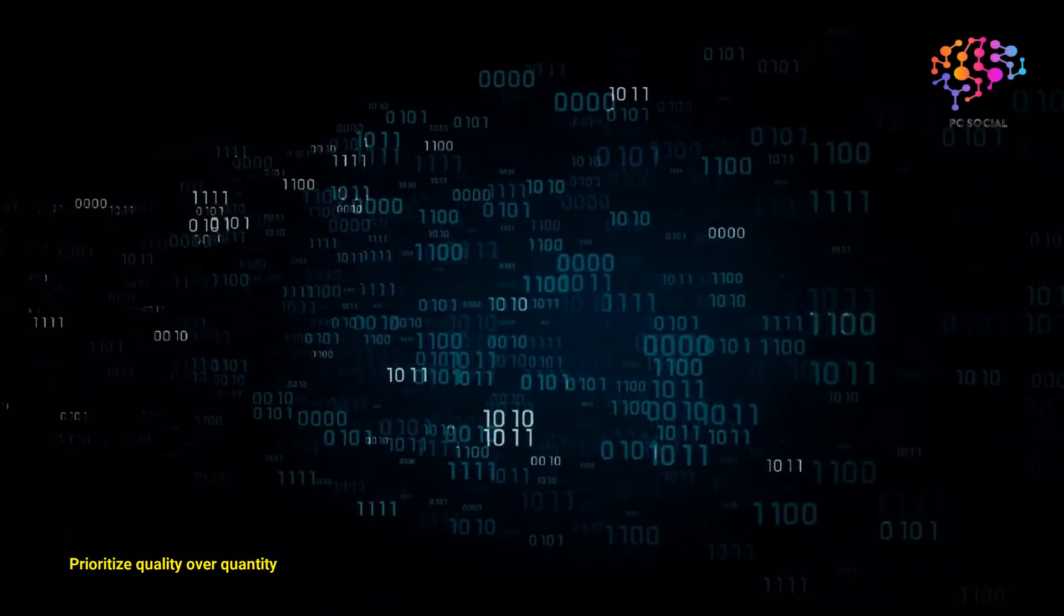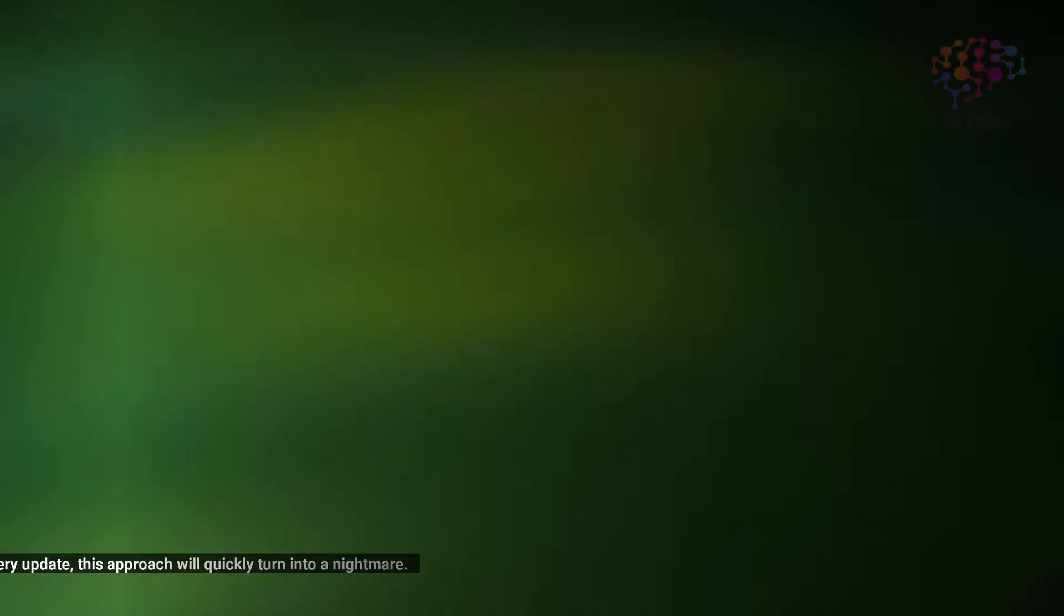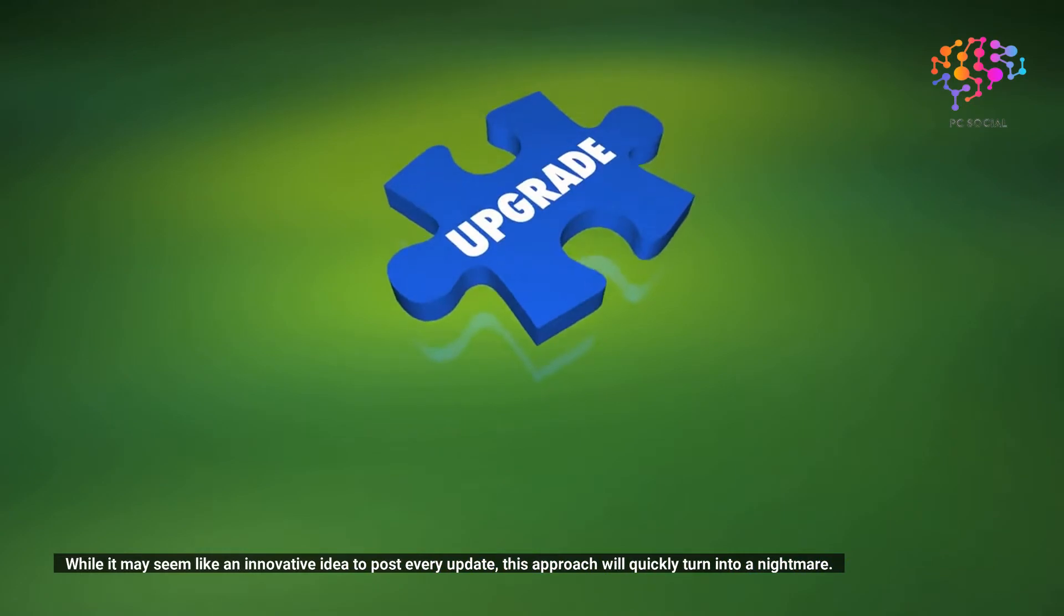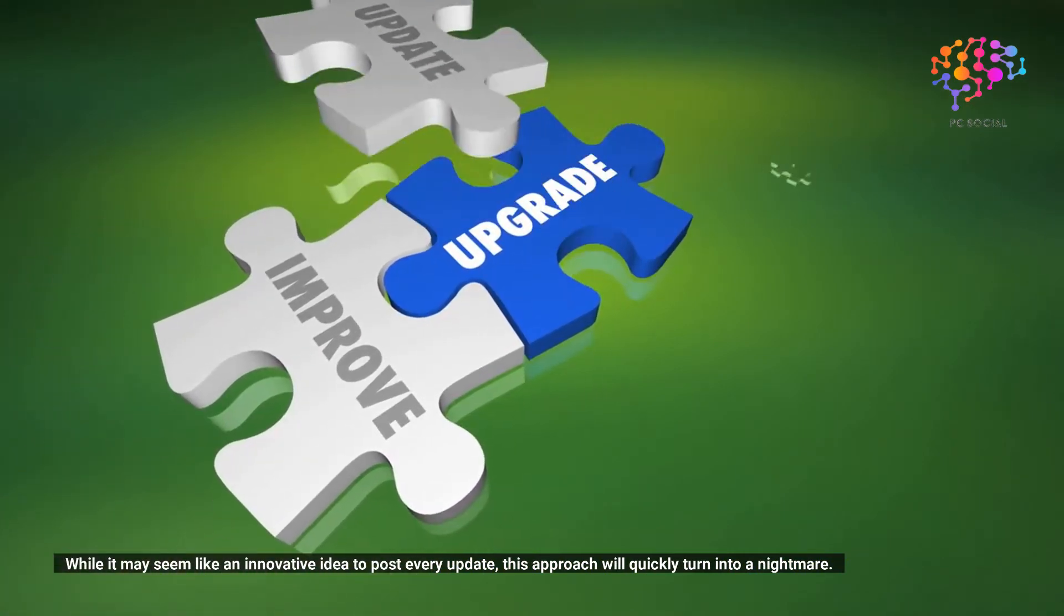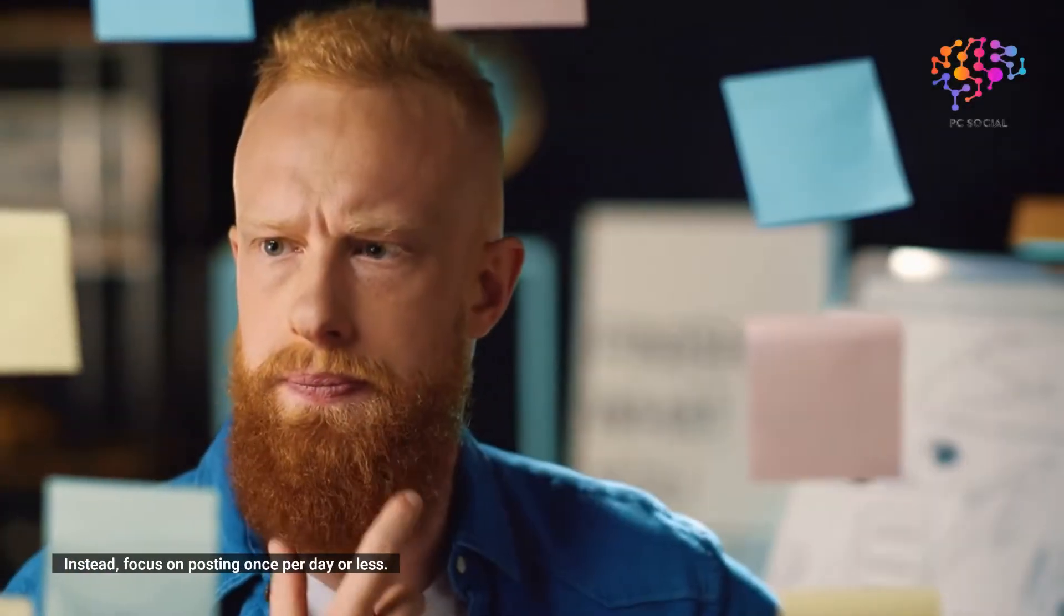Prioritize quality over quantity. While it may seem like an innovative idea to post every update, this approach will quickly turn into a nightmare. Instead, focus on posting once per day or less. This will allow you to keep your audience engaged without overwhelming them.